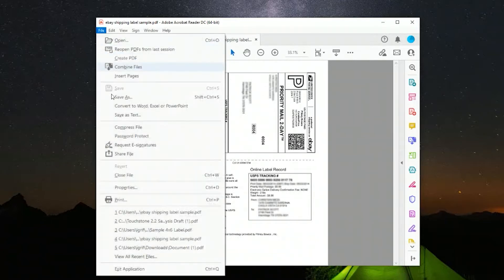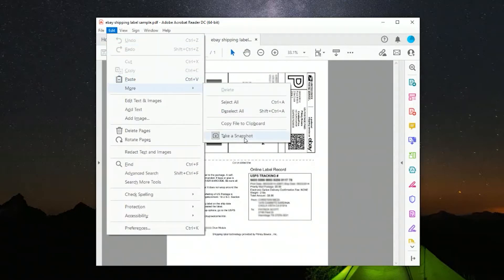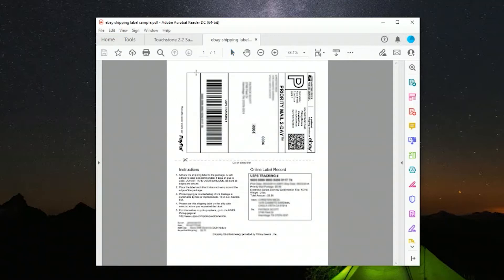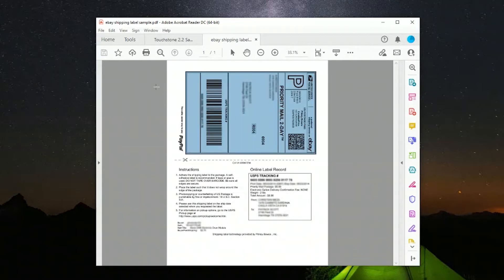So I'm going to start with the worst case scenario where you have an eBay label. Here we go to edit, more, take a snapshot. This part should be familiar for many of you. We'll do that and we'll go to print.